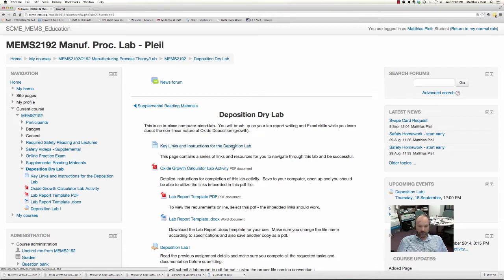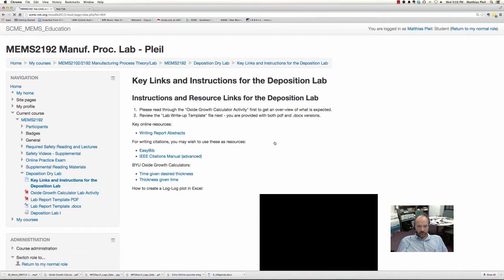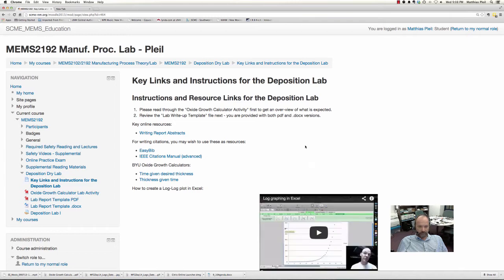I've included a page in here on key links and instructions for this lab. If you click on it, it should open up. It tells you the first thing you want to do is read the Oxide Growth Calculator Activity, and then read the lab write-up template file next, so you have an idea of what's expected in terms of your write-up.